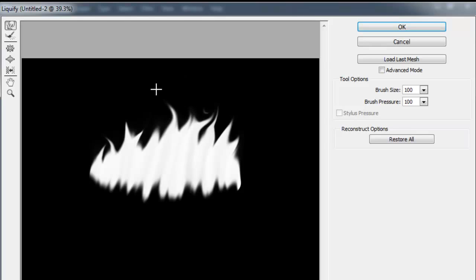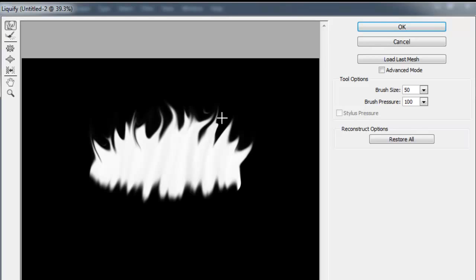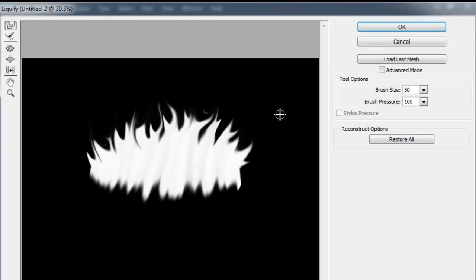Just brush it around to make it look like the flame is licking — you know, where the flame licks at someone. Now it's starting to look like a flame. I'll change the brush back to 50 and add some little detail. You could really put a lot more detail on it. Then click OK.